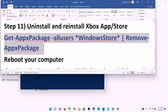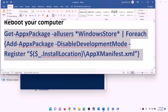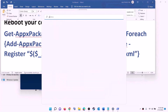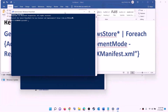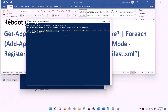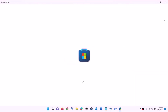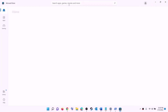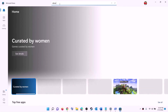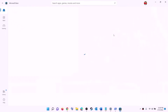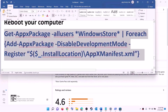Once Microsoft Store is uninstalled, restart your computer. After the restart, copy the reinstall command, open PowerShell as administrator, paste the command, and hit Enter — this will reinstall Microsoft Store. Now open Microsoft Store and install Xbox app by searching for Xbox app in the search box, then click on Xbox app and install it. After installation, open Xbox app and try to install the game.